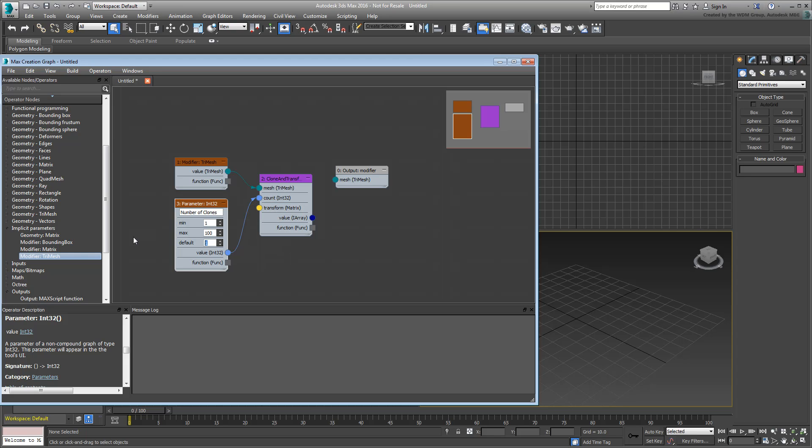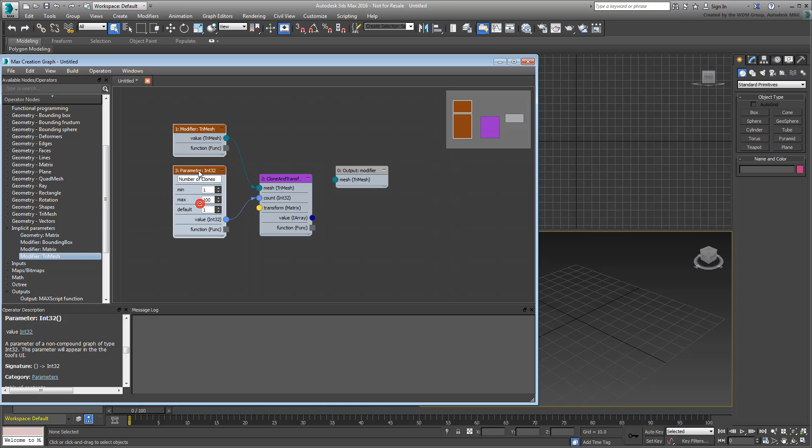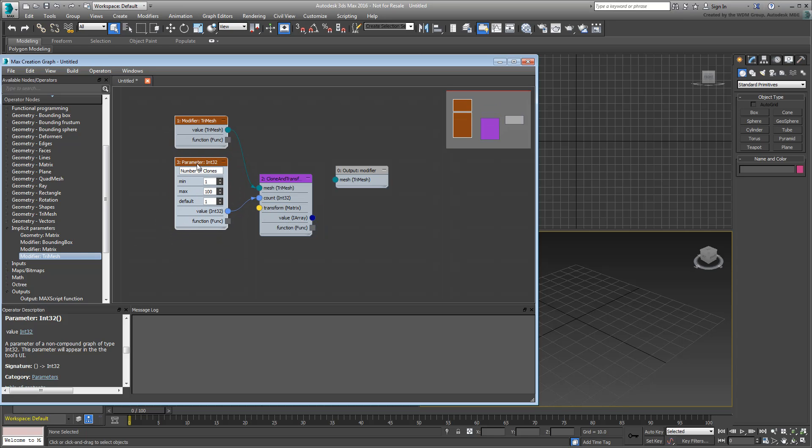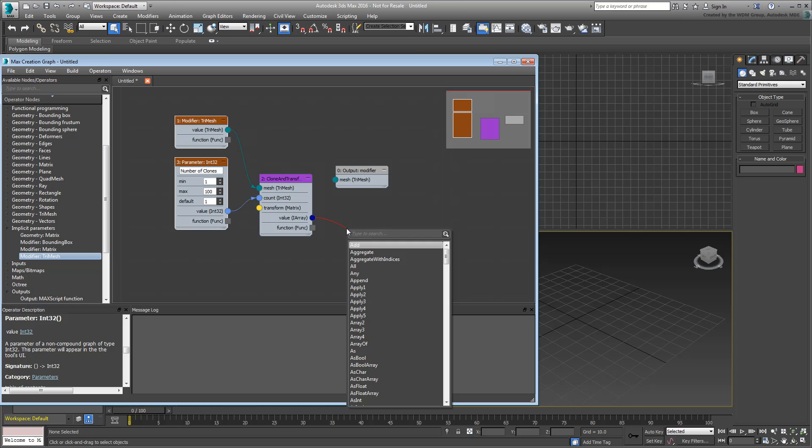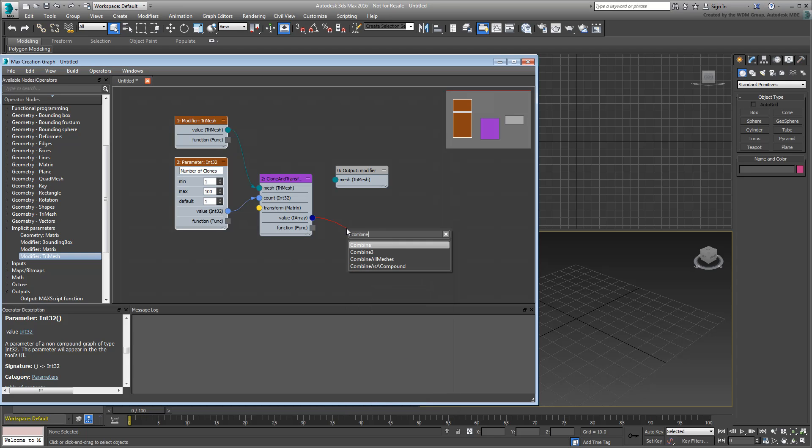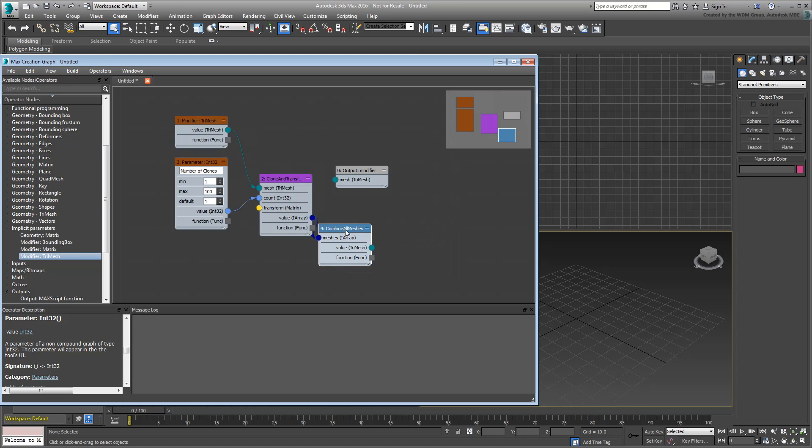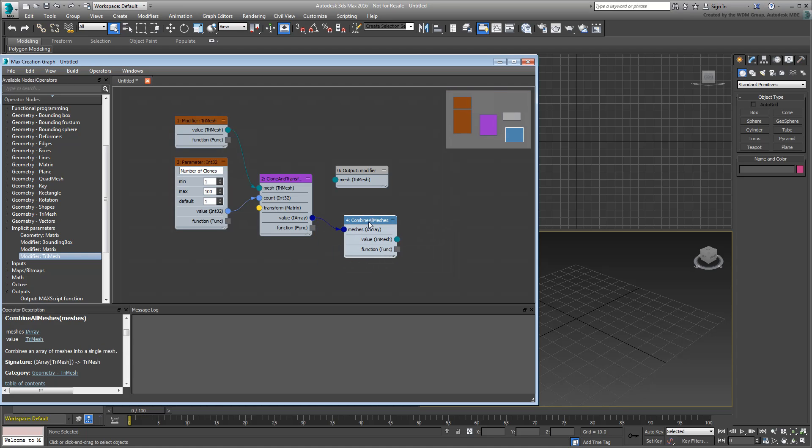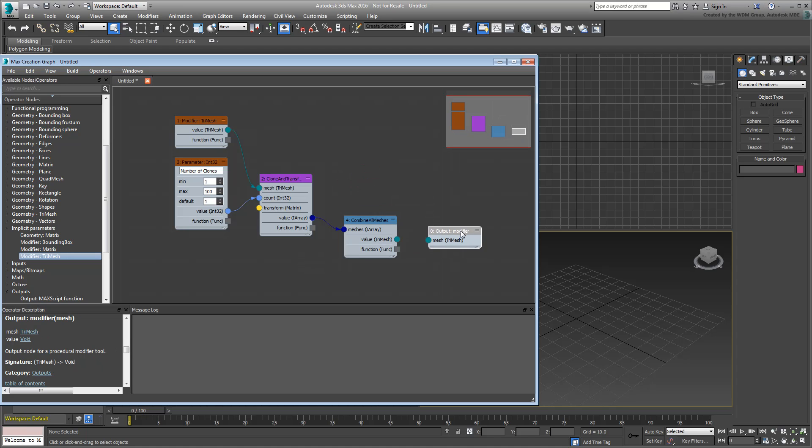You still need to define the Transform Matrix input, but we'll come back to that. First consider the value output, which represents the clone object's results. You may want to combine all clones into a single object to make scene management easier. Drag out the value IArraySocket and look for Combine. Choose the CombineAllMeshes operator to combine all duplicates as a single object. Now connect the CombineAllMeshes output to the Output modifier input.